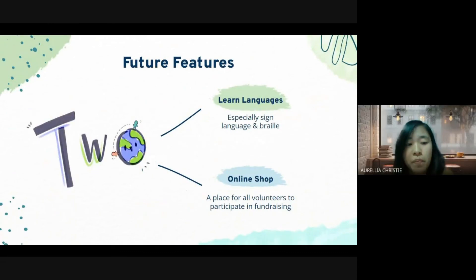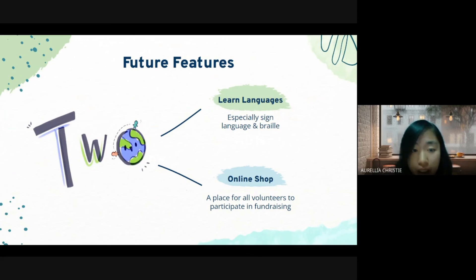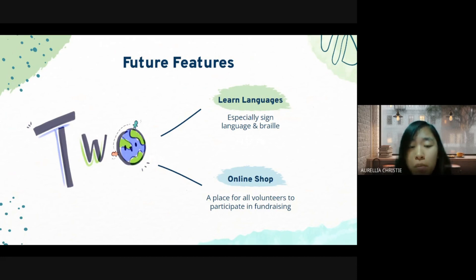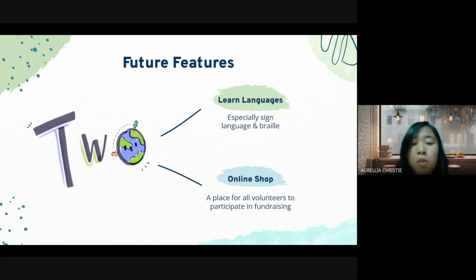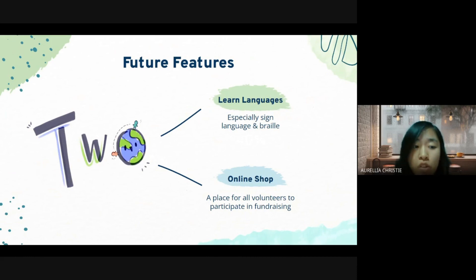If possible in the future, we want to develop more features for this app. We can add a language learning feature, especially sign language, which will help communication internally. We also plan an online shop — a place where each volunteer can offer DIY items or other things they make to the organization for fundraising. This will solve the lack of motivation problem and also be a new way to fundraise for AYO events.